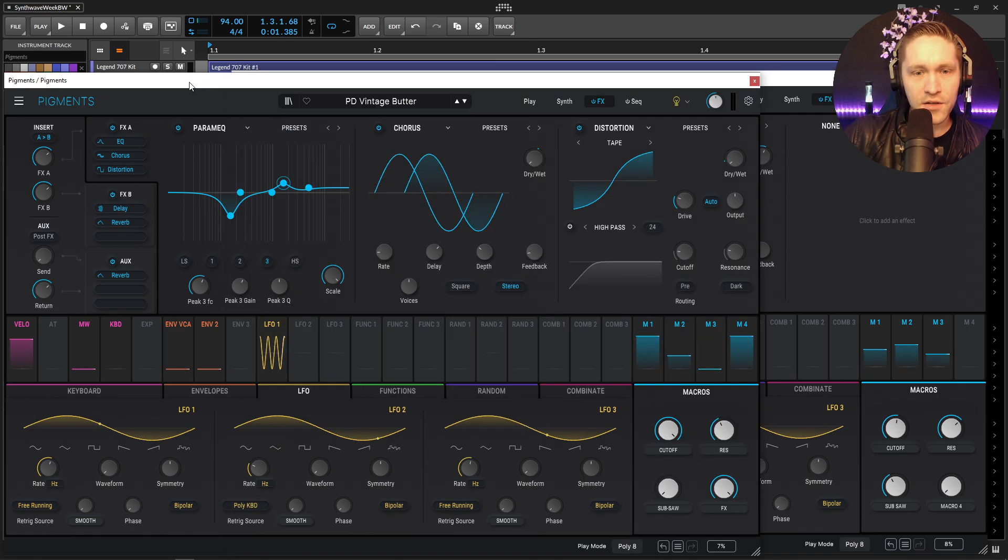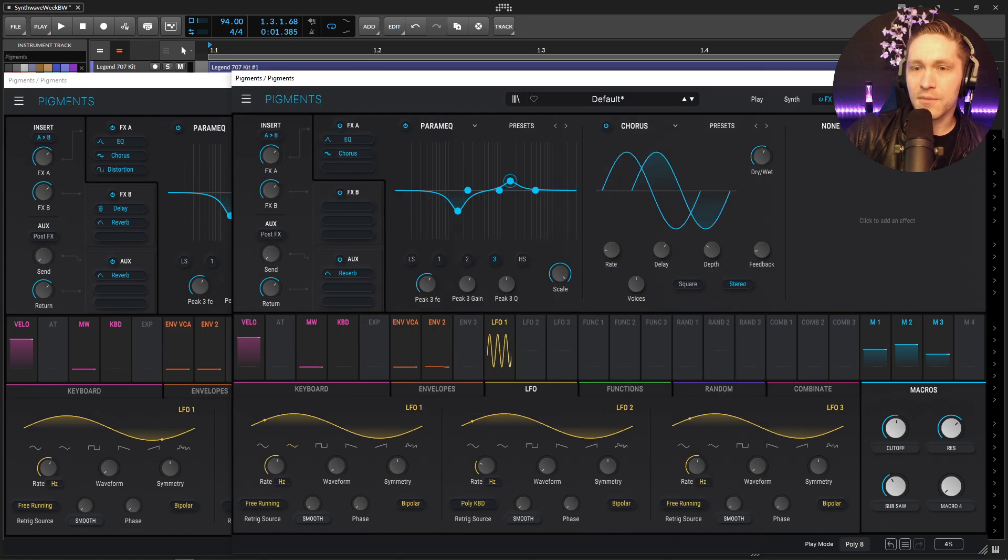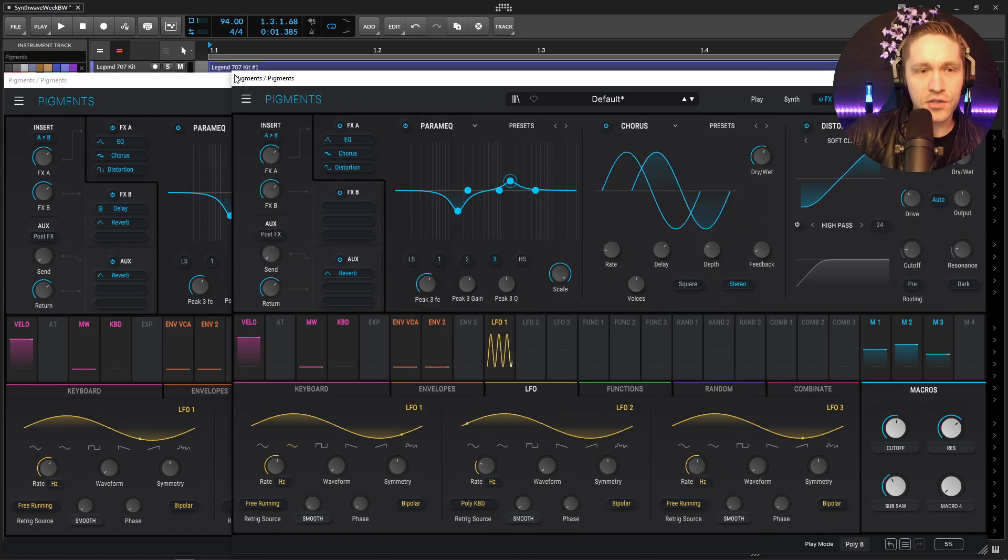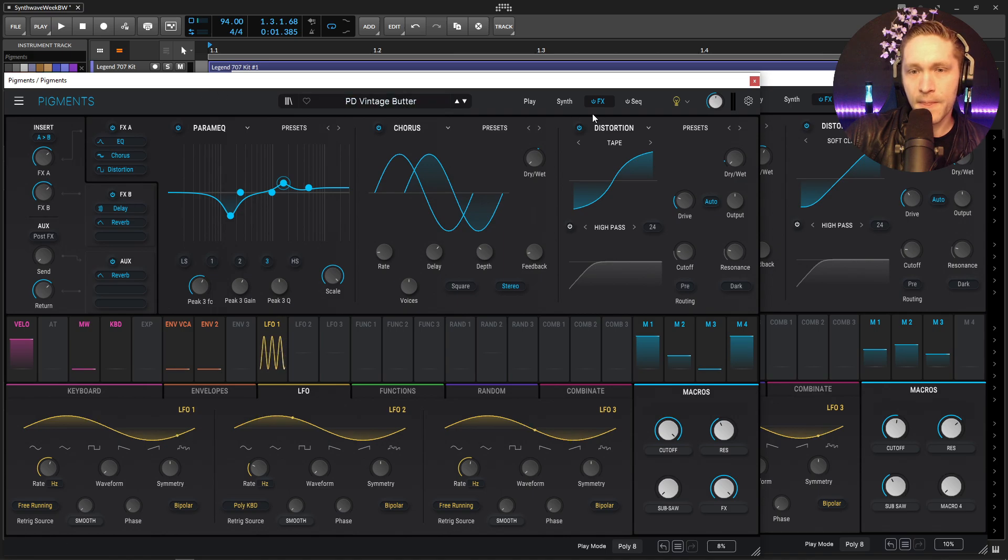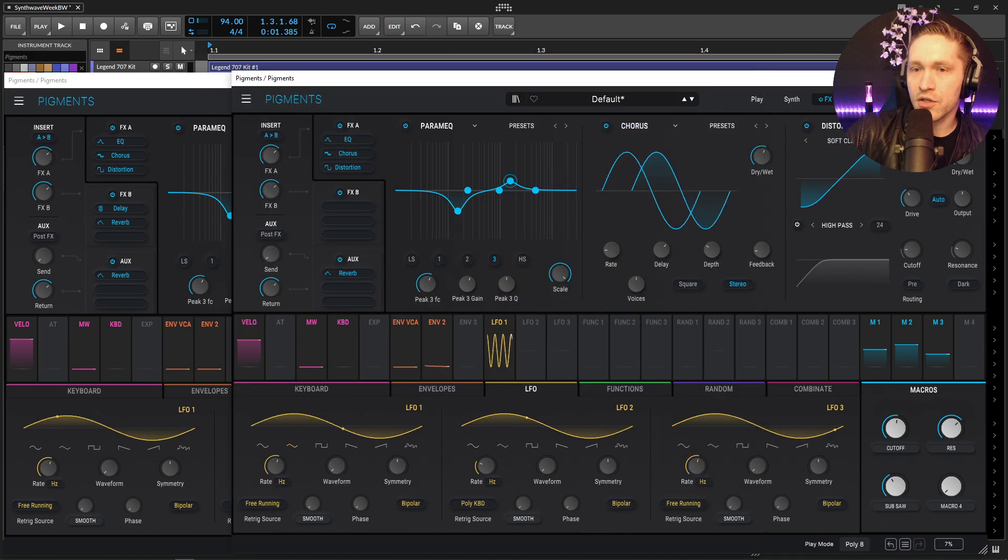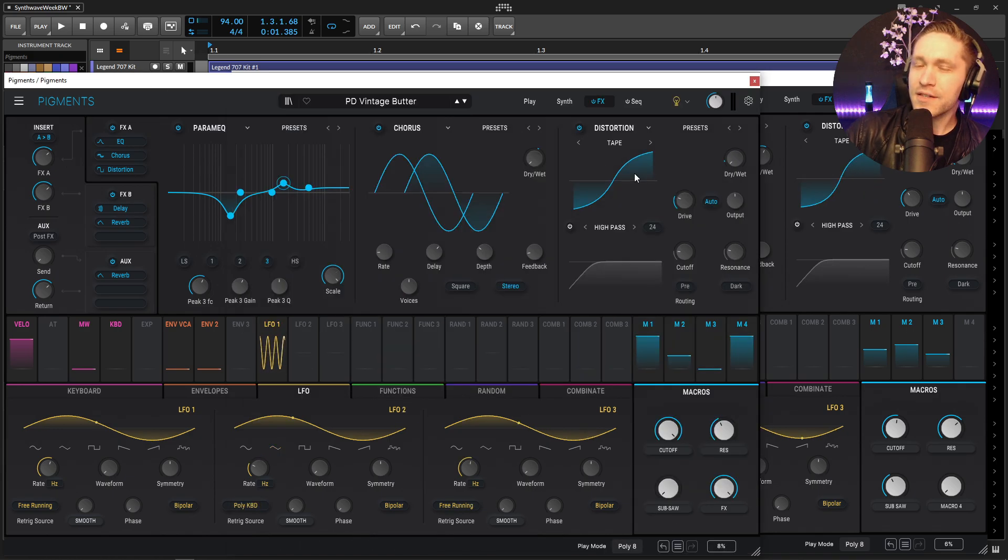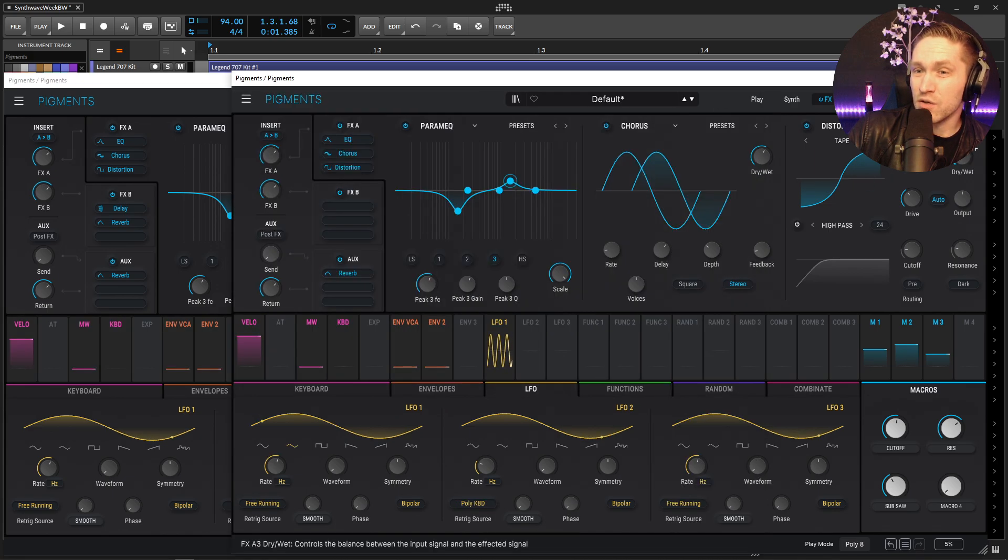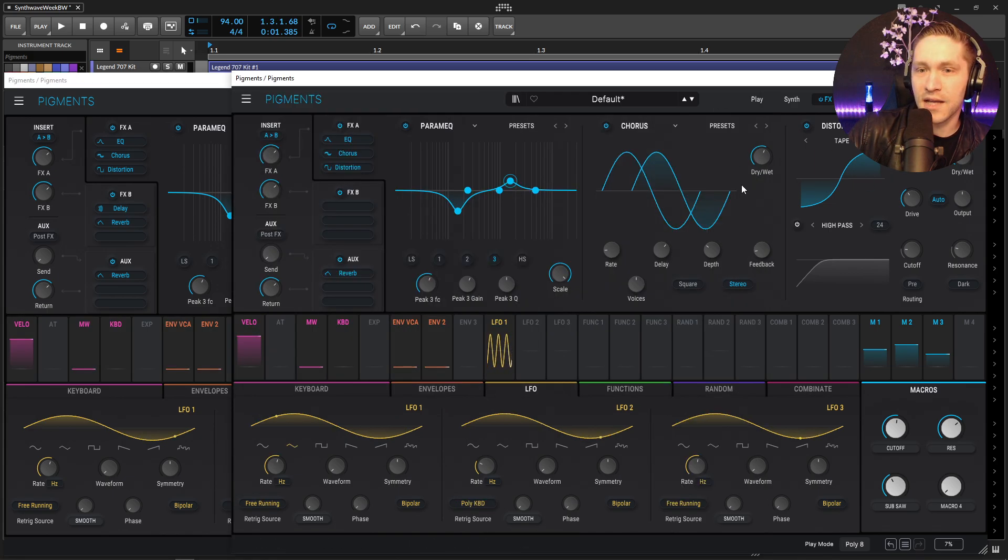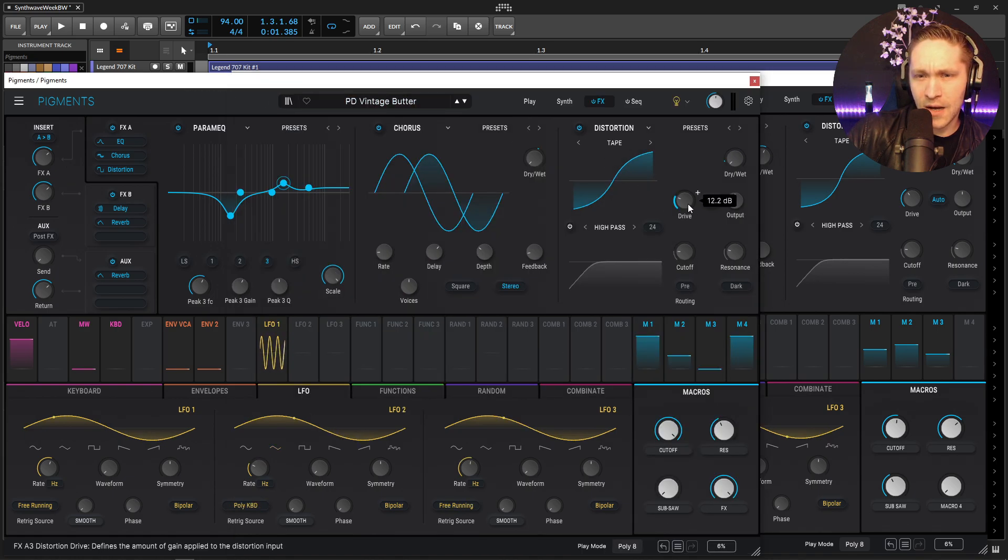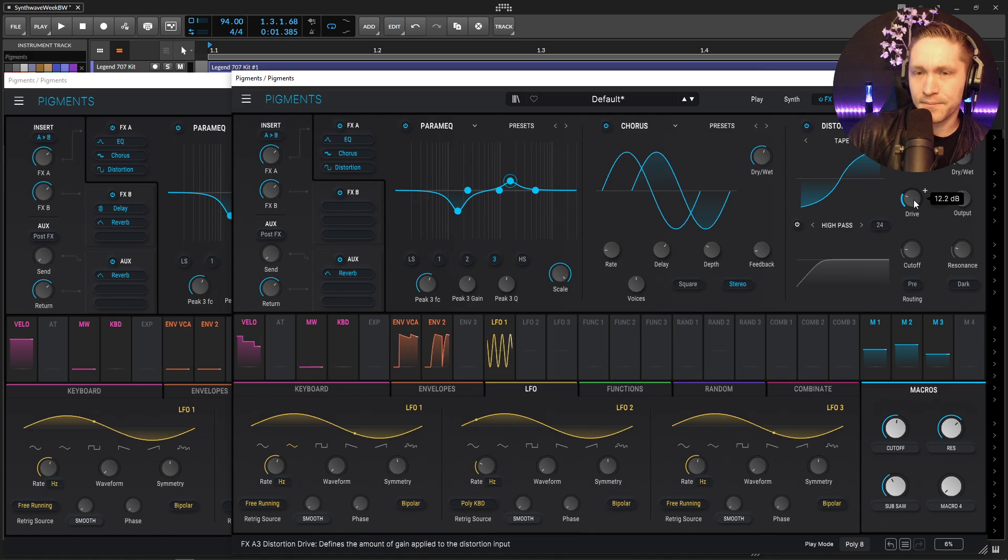So next up we have some distortion here so let's go ahead and select our distortion. Now this guy is going to be on tape so what we can do is scroll over here to tape. Now this is a very small amount, if we look here at the macro this is 0.12 so we can bring this down to 12 and then the drive is going to be at about 12.2 as well so something kind of like that.